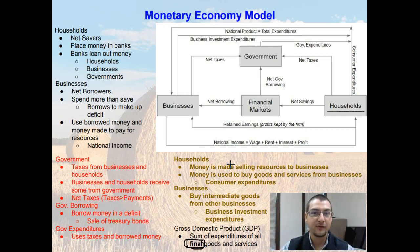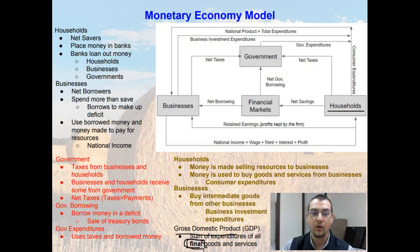That definition of knowing what an intermediate good and a final good is very important, especially when we talk about gross domestic product. Gross domestic product is the sum of expenditures of all final goods, and the expenditures spent on intermediate goods are not considered in the gross domestic product, or GDP.